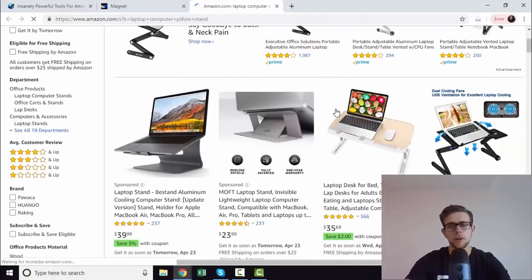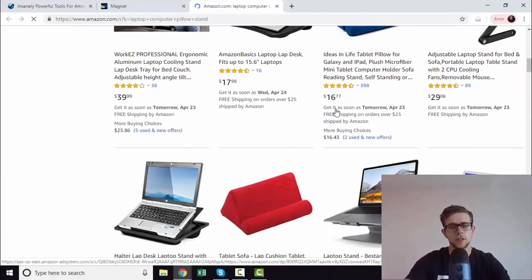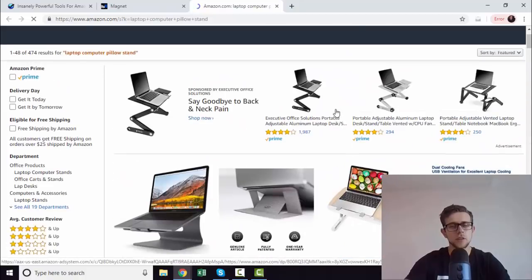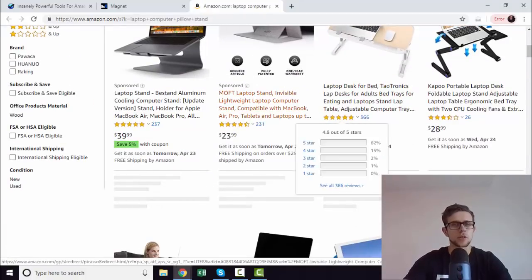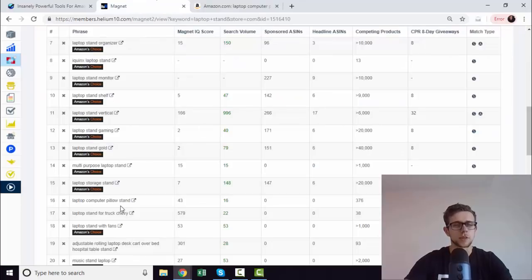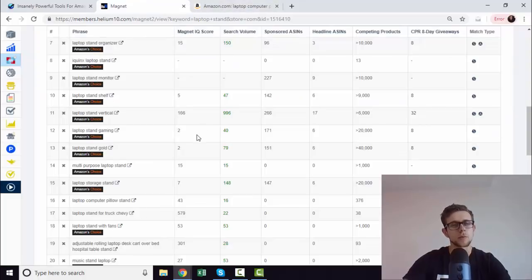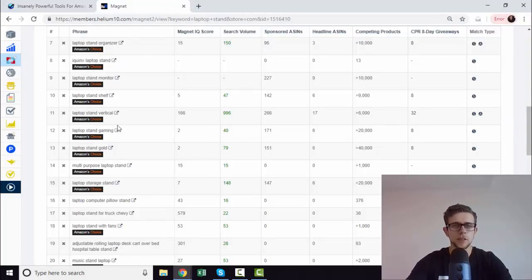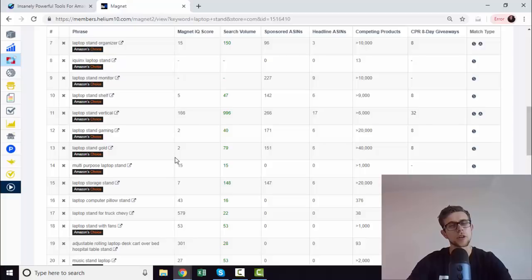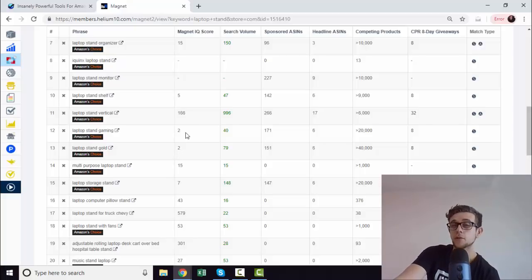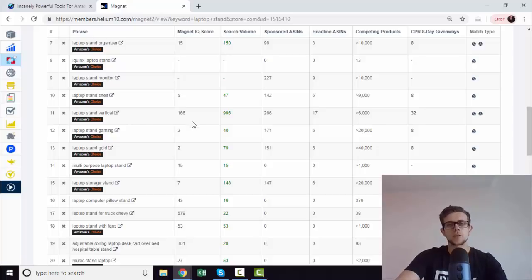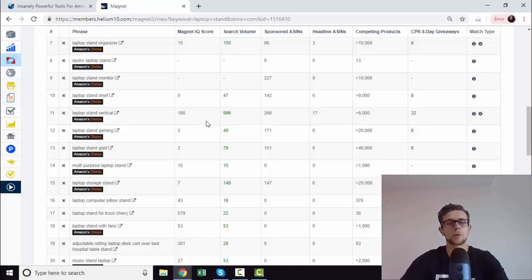As you can see here, we've got Amazon choice in the sponsored as well. We can see, okay, if we rank first or second for this particular keyword, there's a high degree of likelihood that we generate this Amazon choice badge. This makes it quite nice when you are determining what you're going to actually target, because obviously Amazon choice does drastically impact conversions of a specific listing.